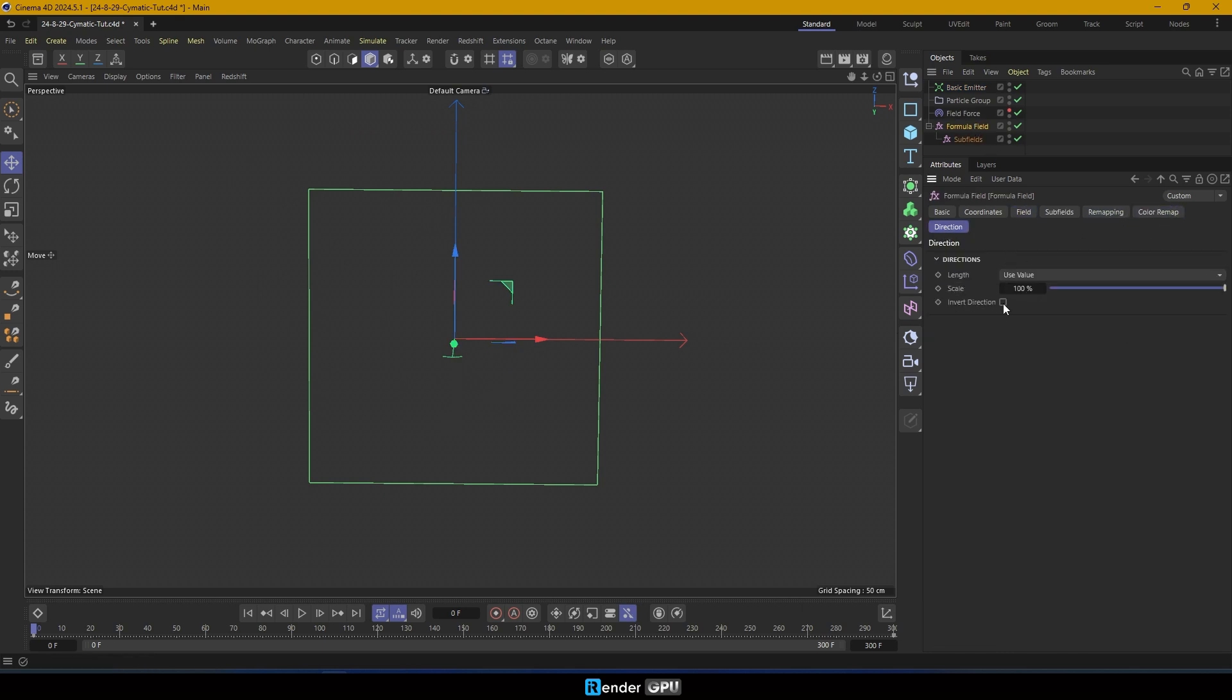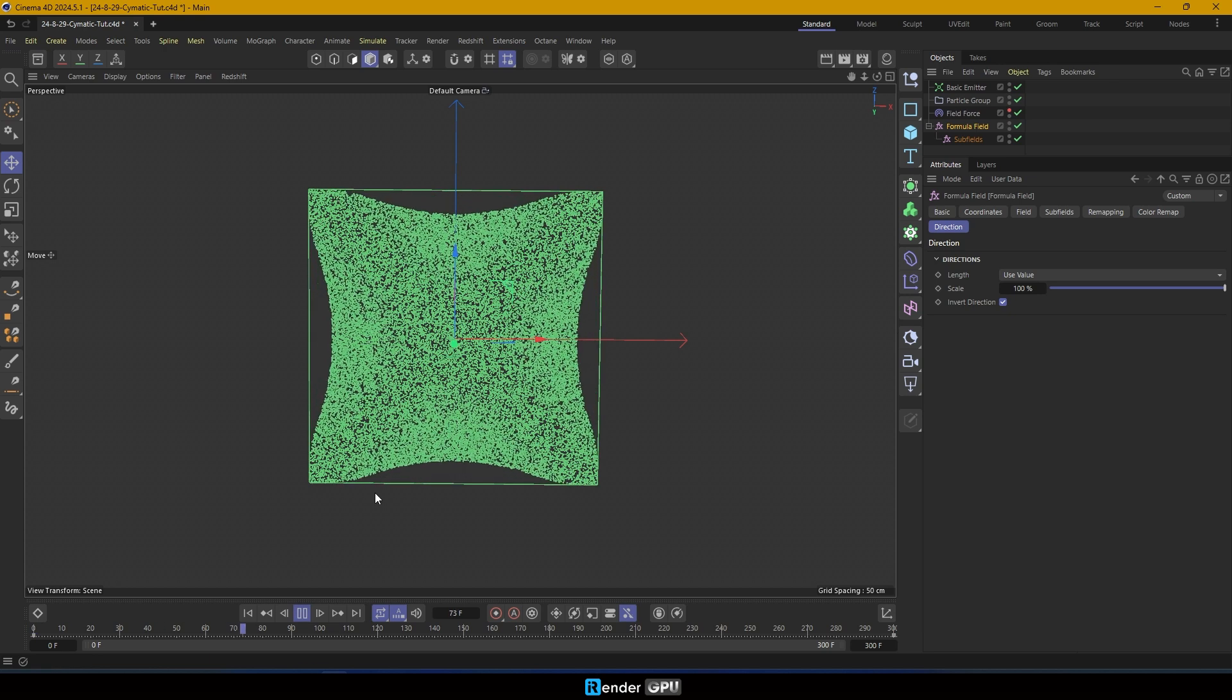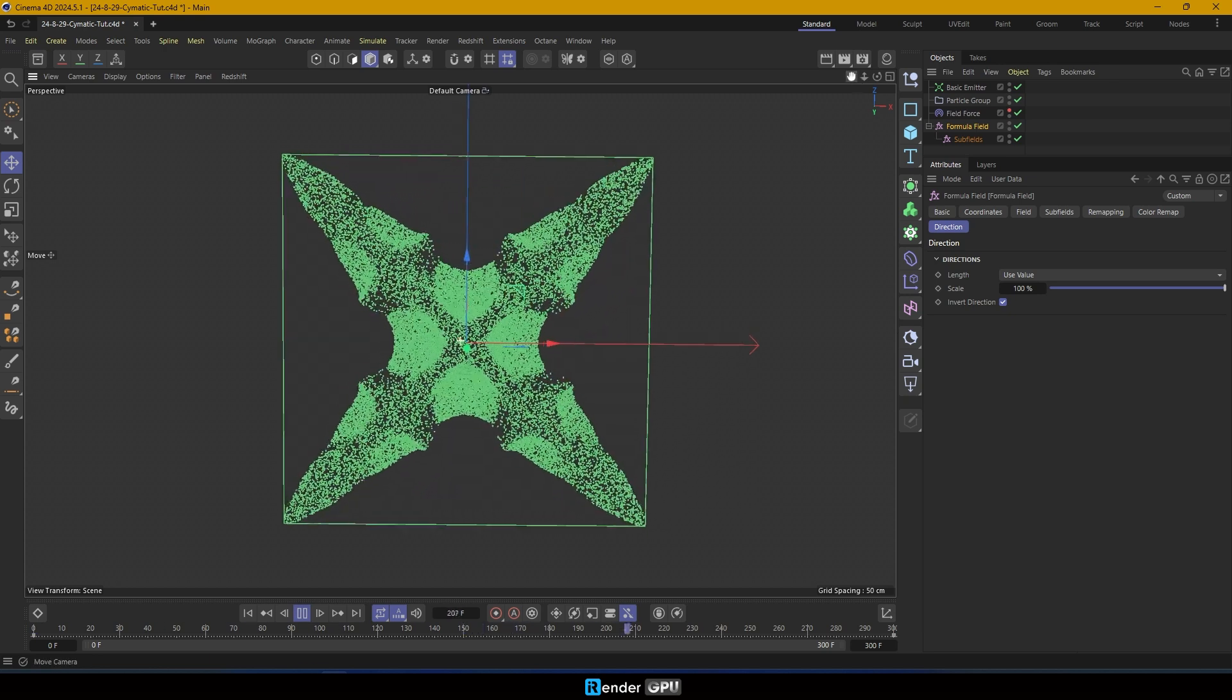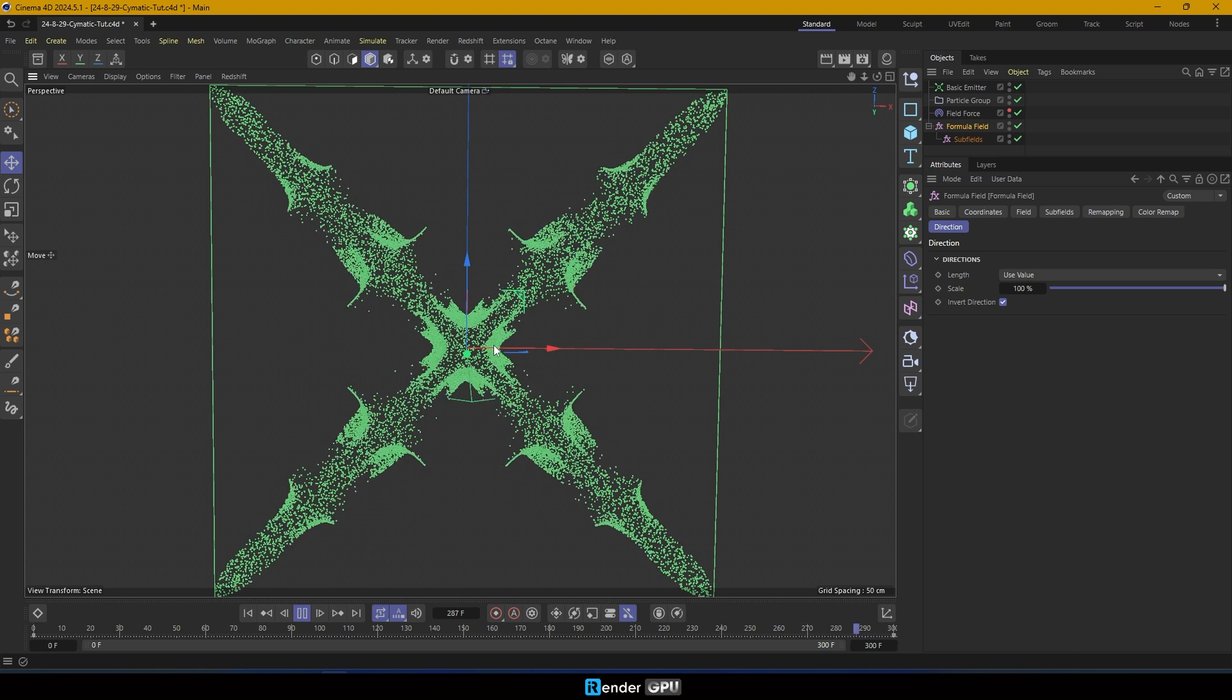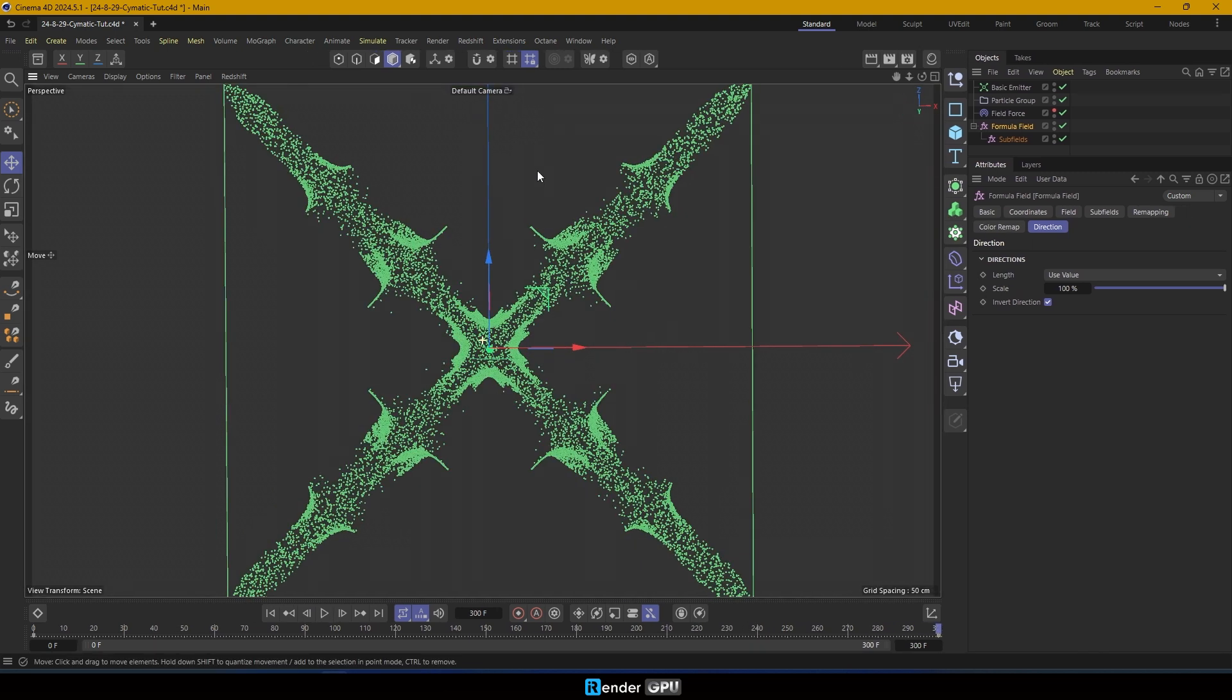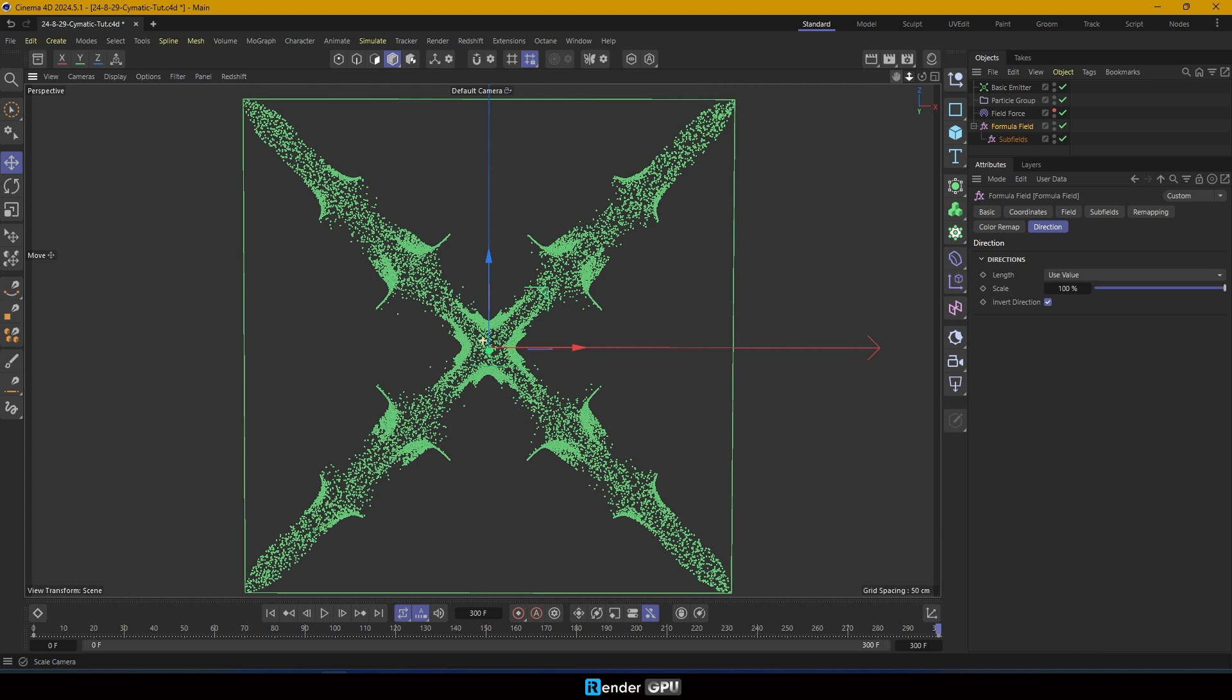To create a more dynamic movement, go into the direction tab of the formula field and tick invert direction. Press F8 to play and now the particles will move inward toward the center. However, the cymatics patterns are not fully visible yet.